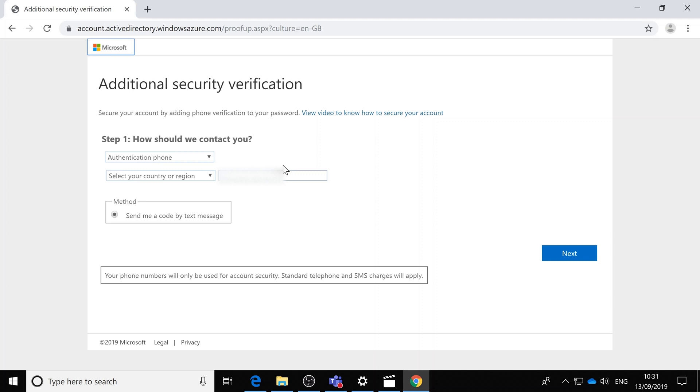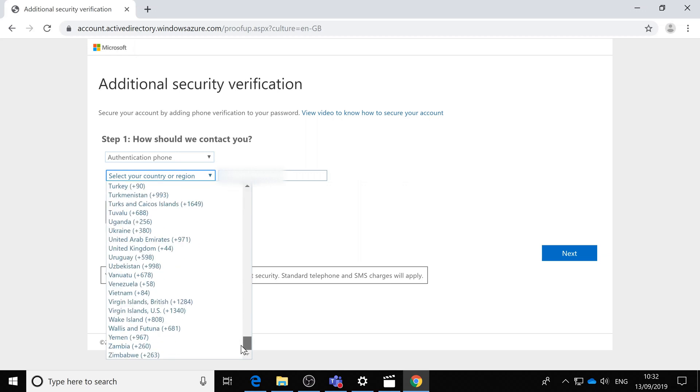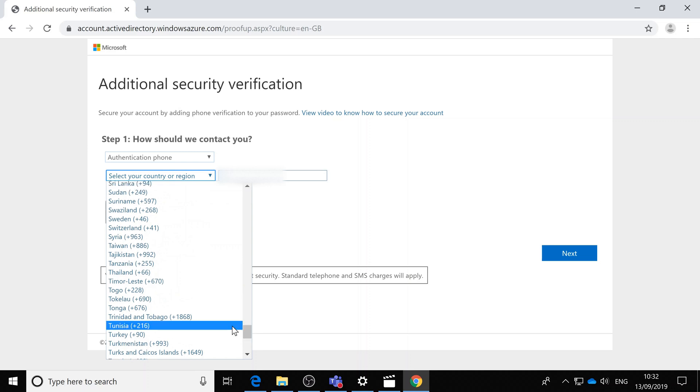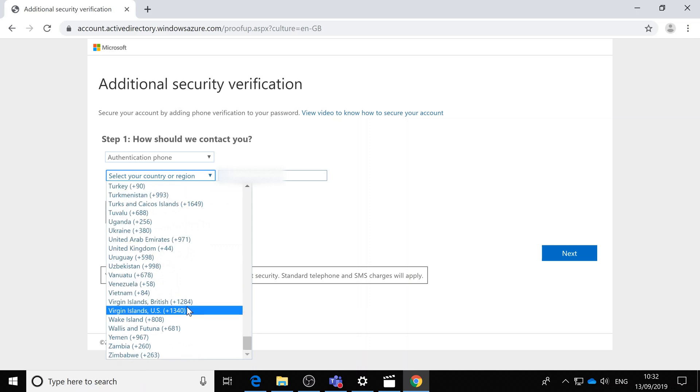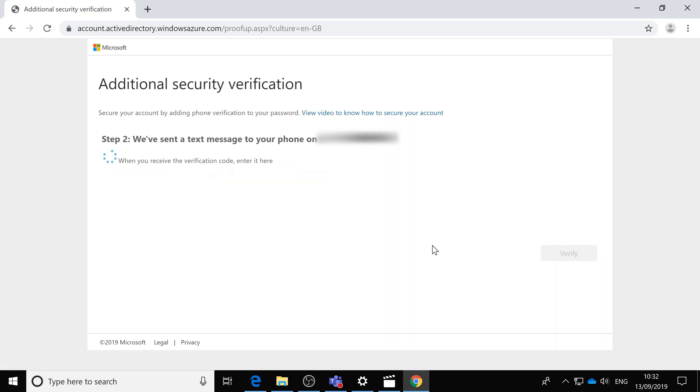It asks how you want to authenticate. This video is about how to use your mobile phone, so let's select the right country, UK, and put the phone number in. Within a couple of seconds you should